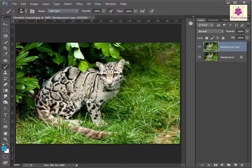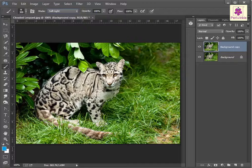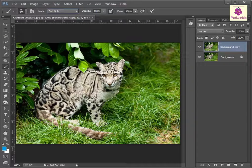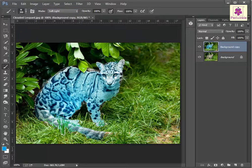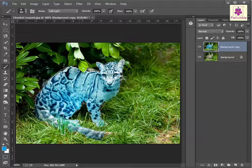Now drag the pointer to the selected area to apply the color and release the mouse button. You can reapply the color by painting over the area again.